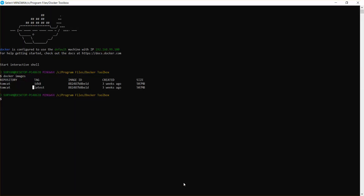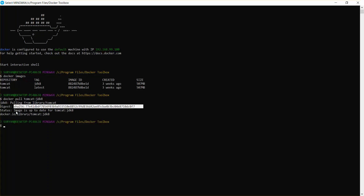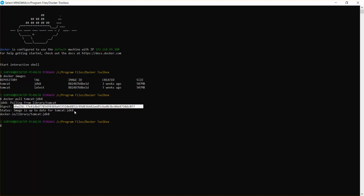I'll go to my Docker terminal, paste this command, and add colon JDK 8, then press enter. It says pulling from the Tomcat library and the image is up to date for tomcat:jdk8, which means I have downloaded the latest version of JDK 8 from Docker Hub.